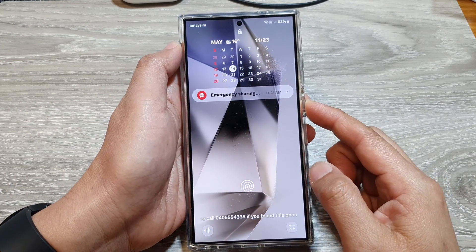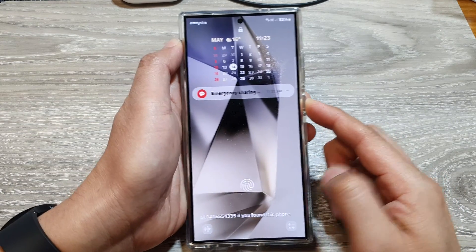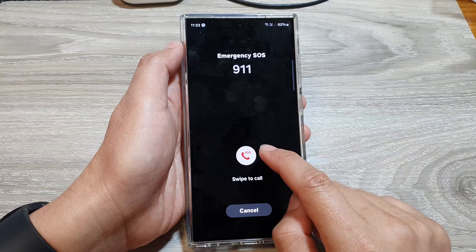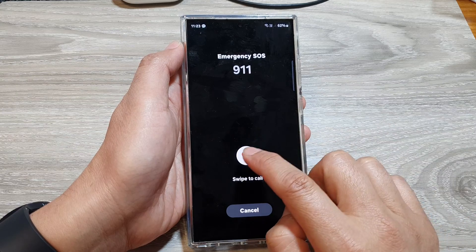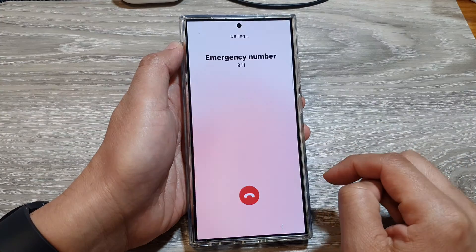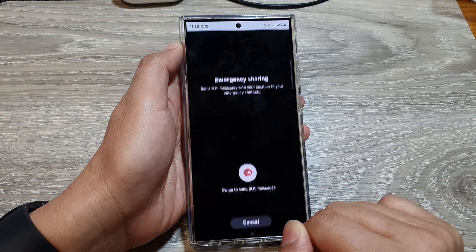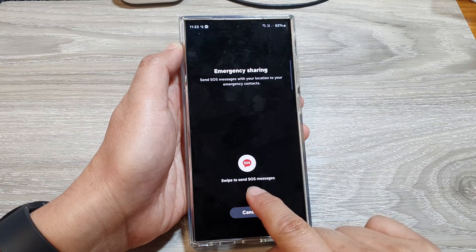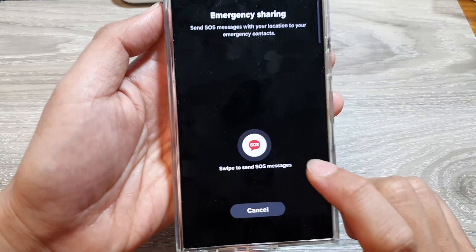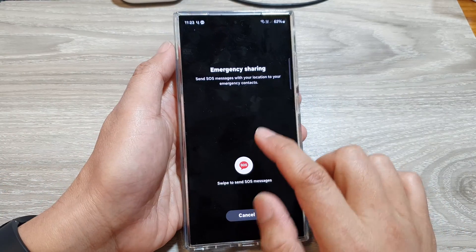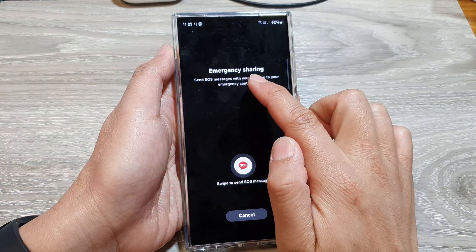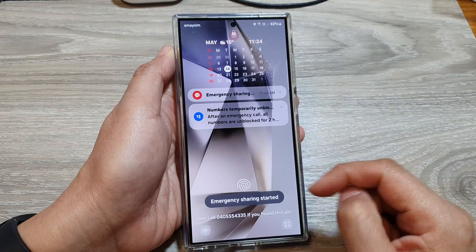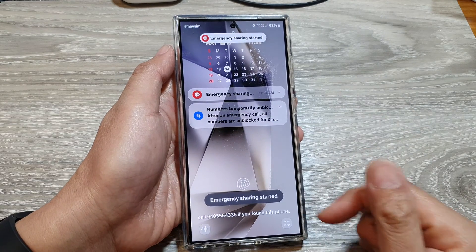Now you also need to do it fairly quick. Here I can swipe to call. And if I hang up the call, you can see here it says swipe to send SOS messages — that is for emergency sharing. So I can just swipe and that will get sent out.